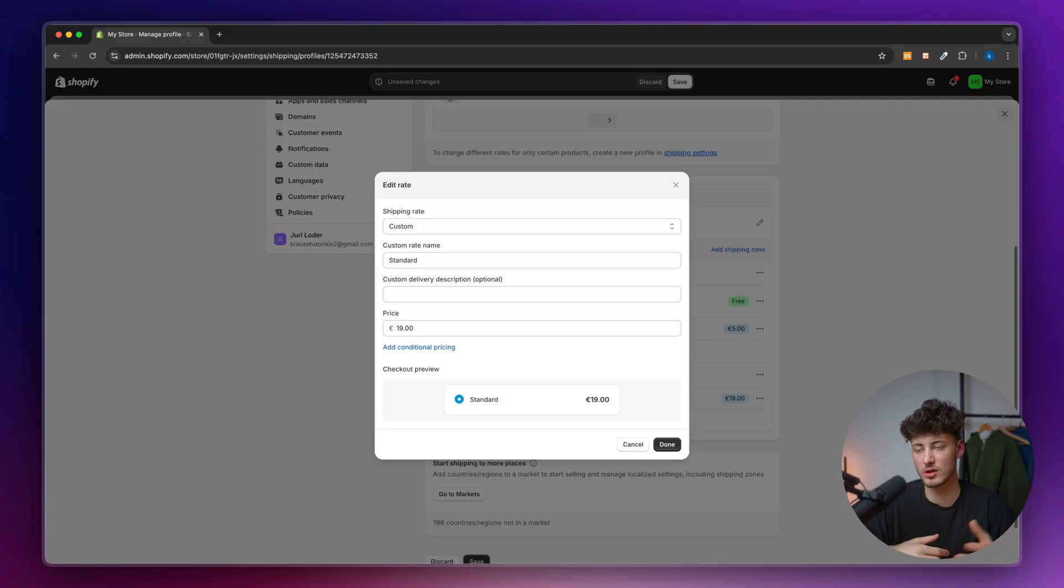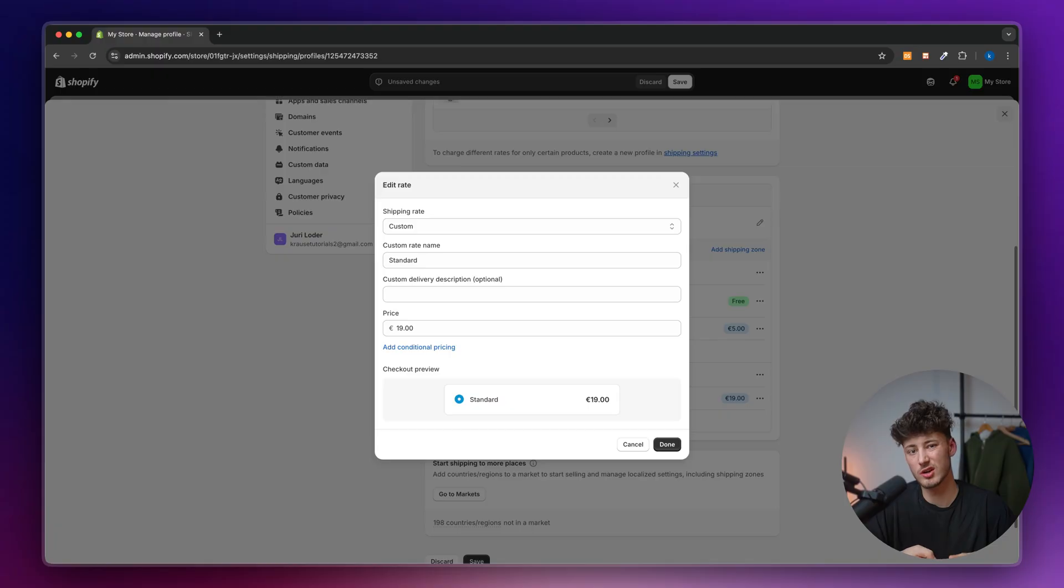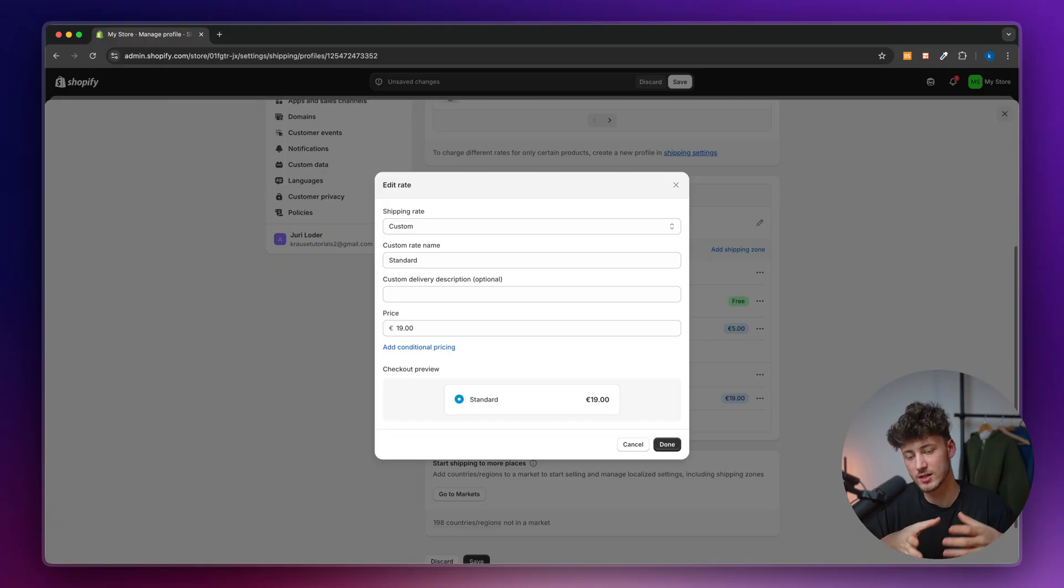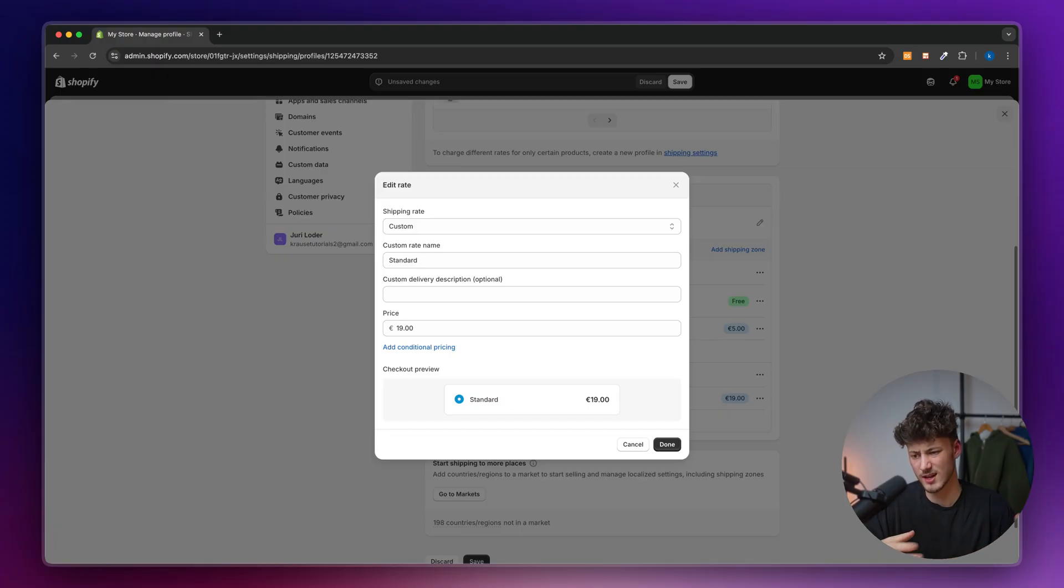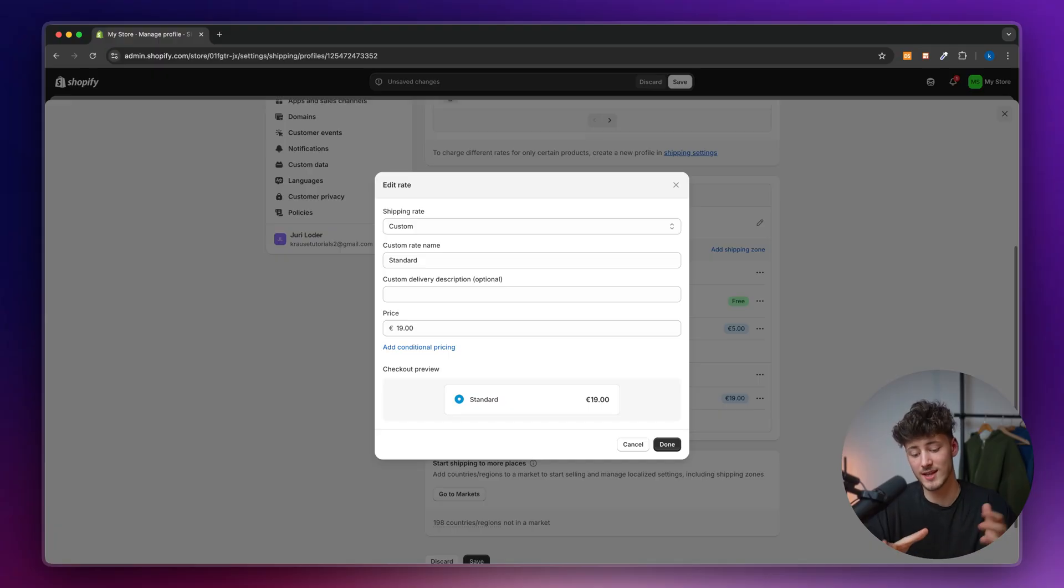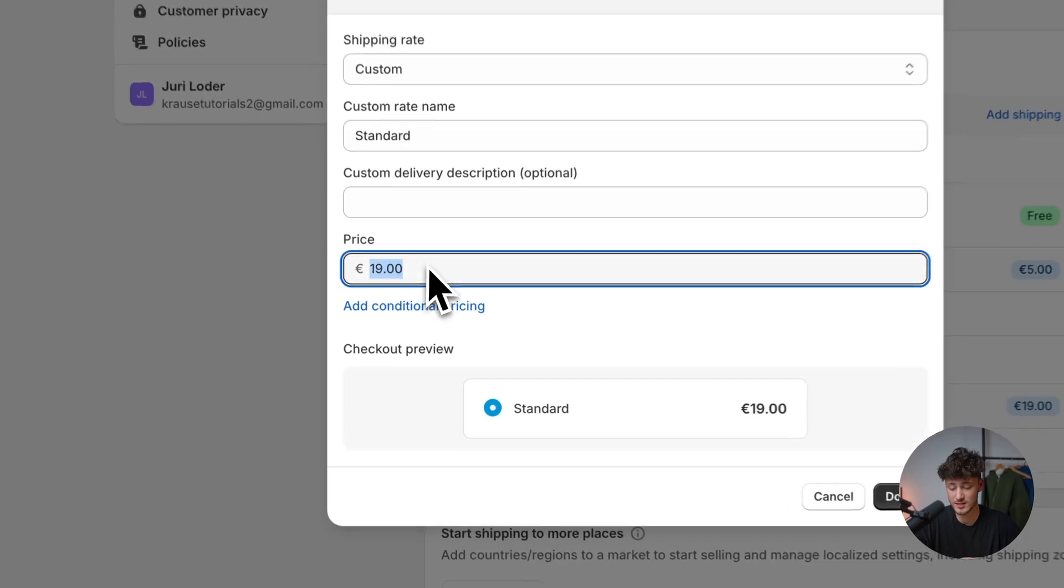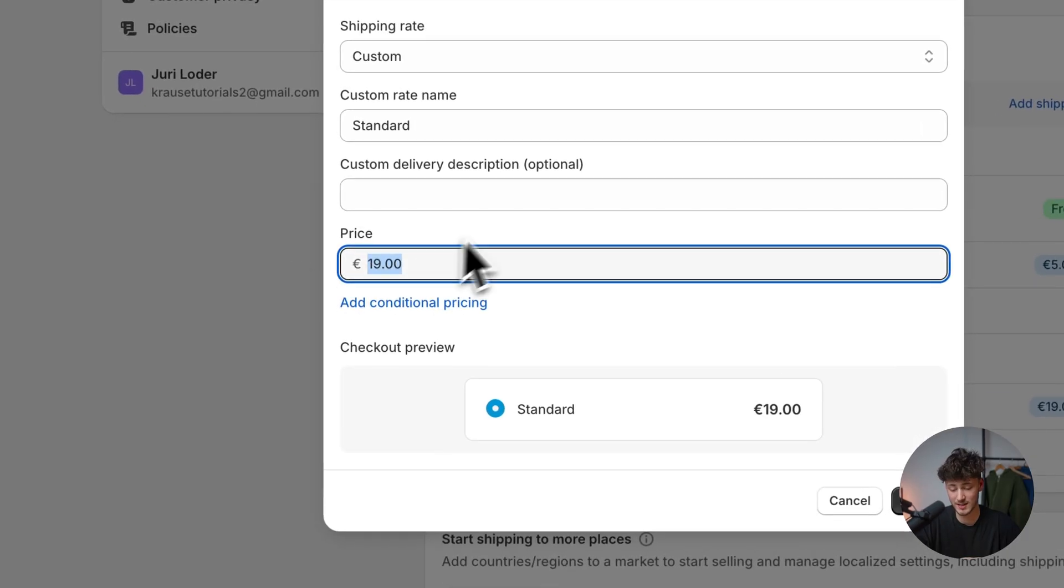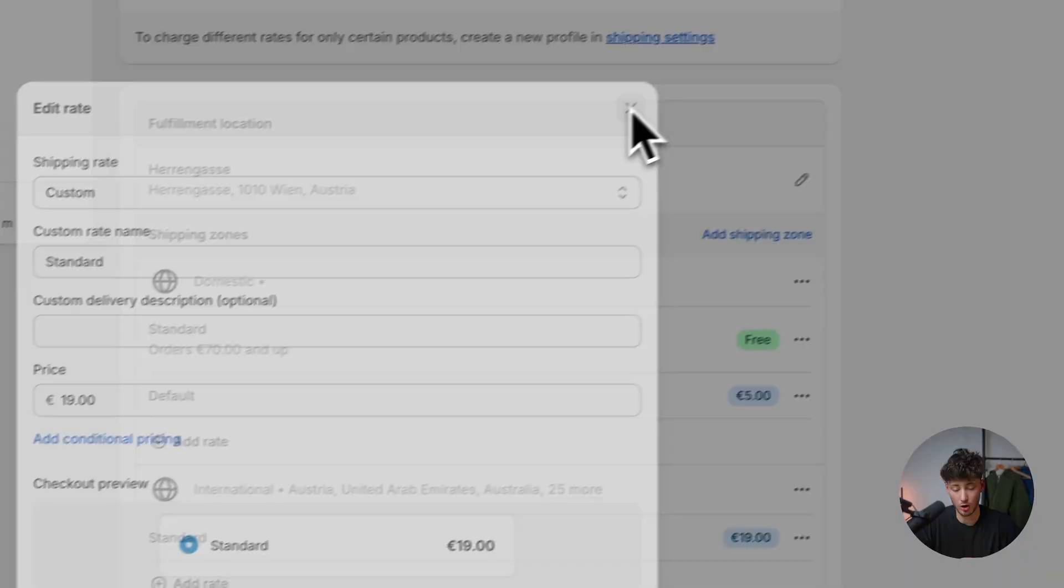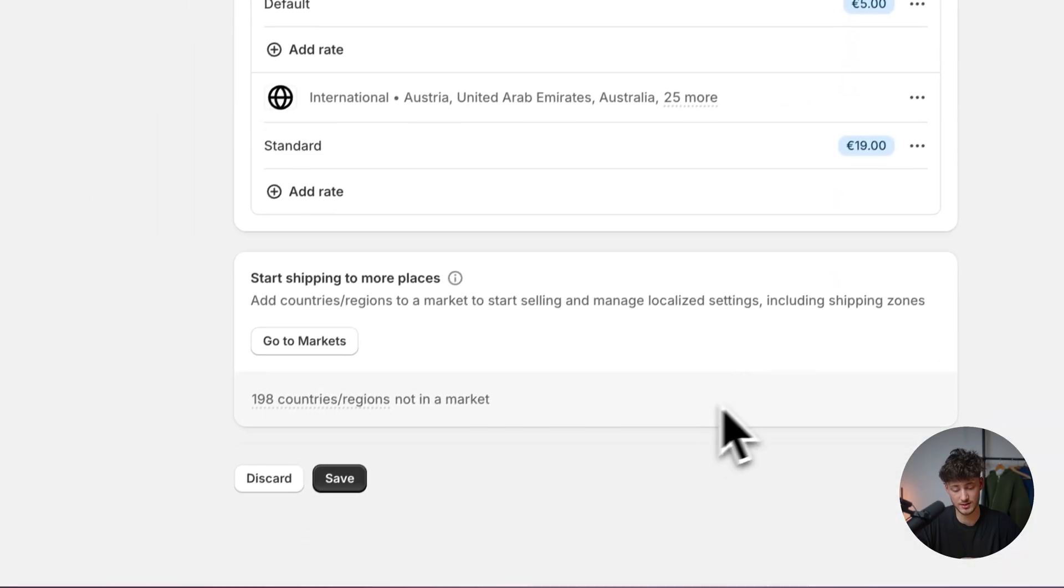If you're shipping from the US to certain EU countries, there's also going to be customs and duties involved, and you'd have to take that into consideration when setting up your shipping. But by default, this is 19 bucks for all international stuff.